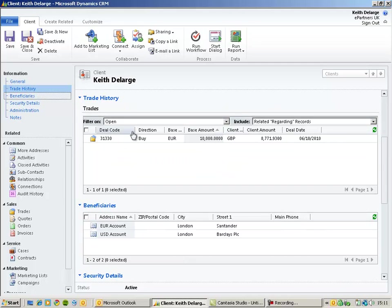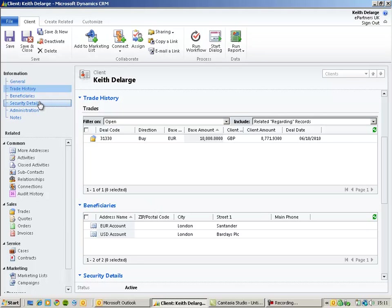The trade history will show open and completed trades for this particular client. The beneficiary section will show additional bank accounts for the client.